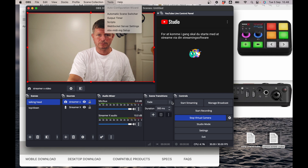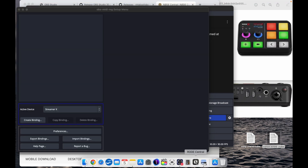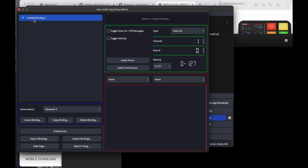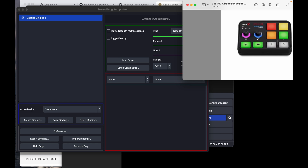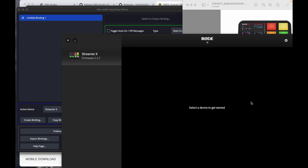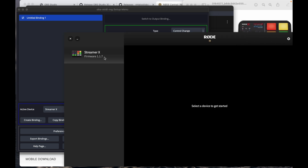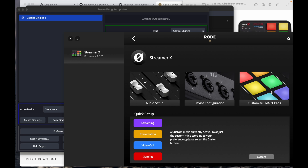Now I'll show you how to set up the pads. Use the plugin found in Tools in the menu bar and create a binding. Choose the binding, click Listen Once, then push the pad you want. I already set these pads up for MIDI triggers — when I push them, they light up in the software.